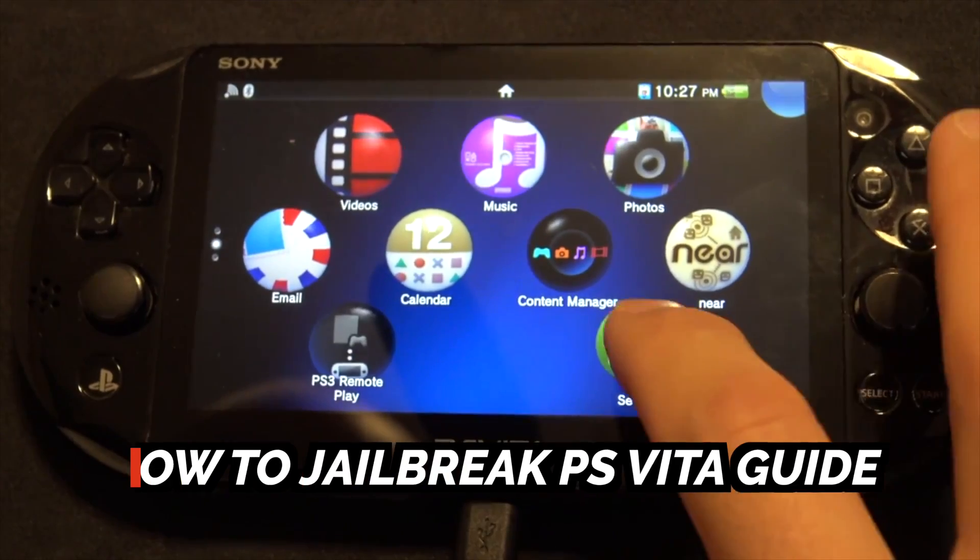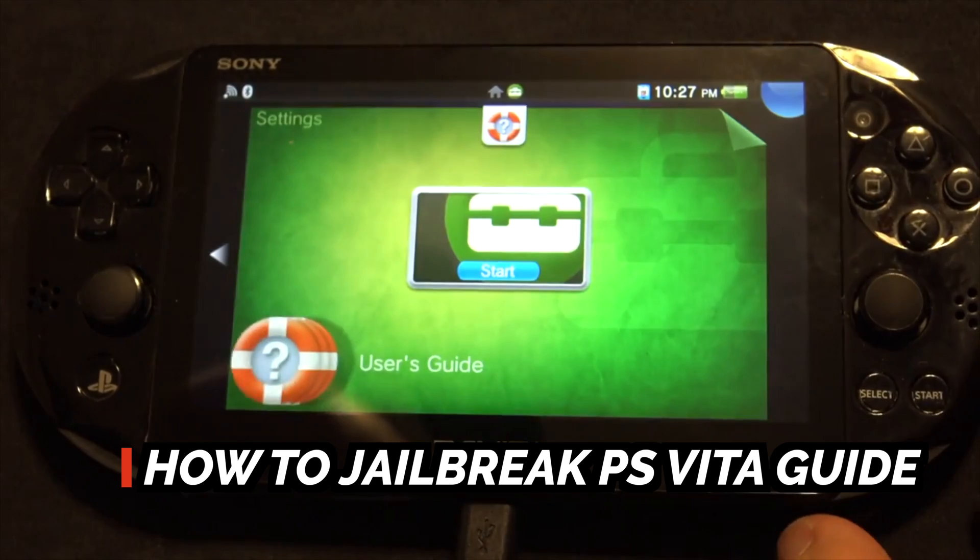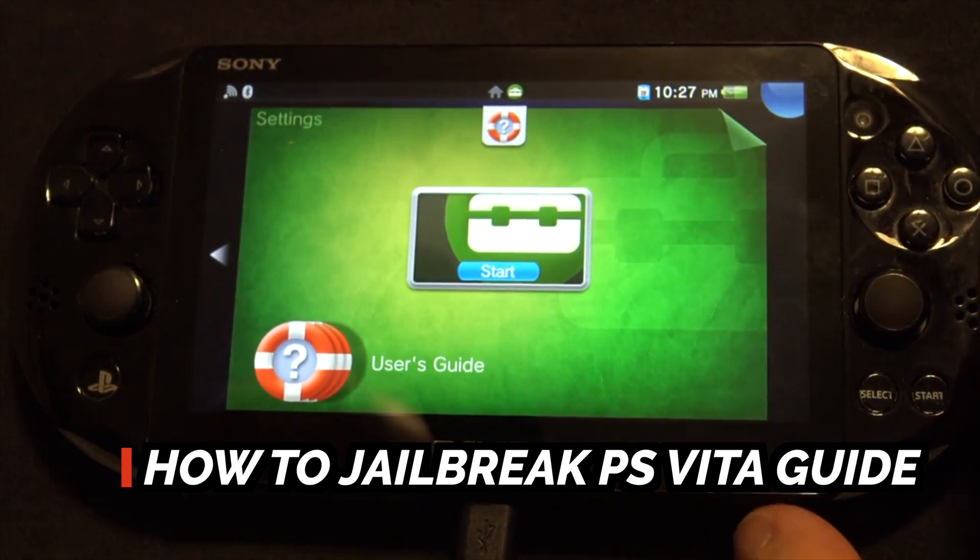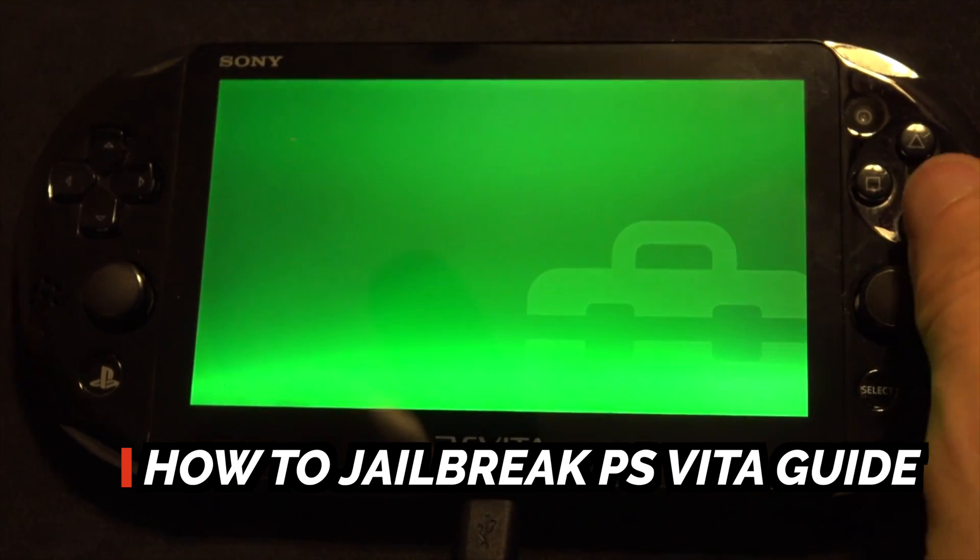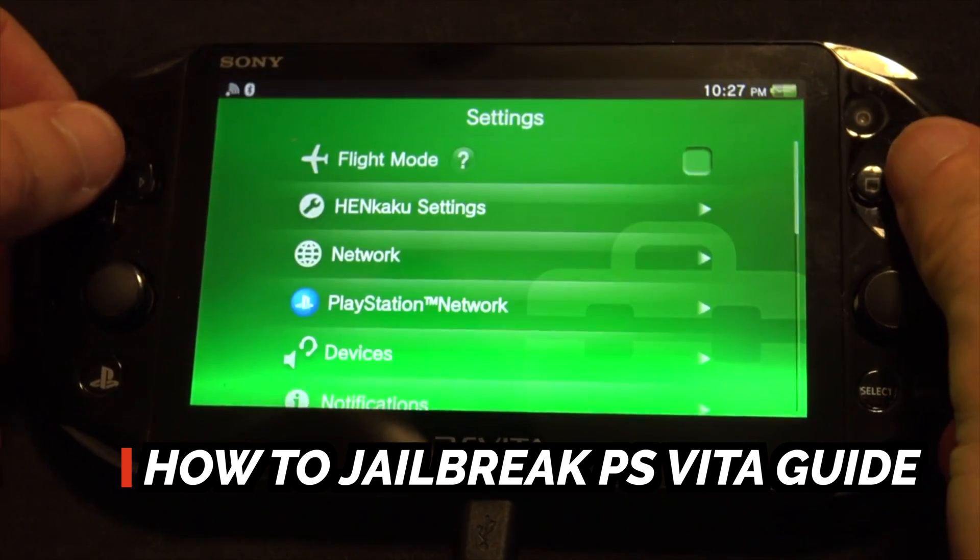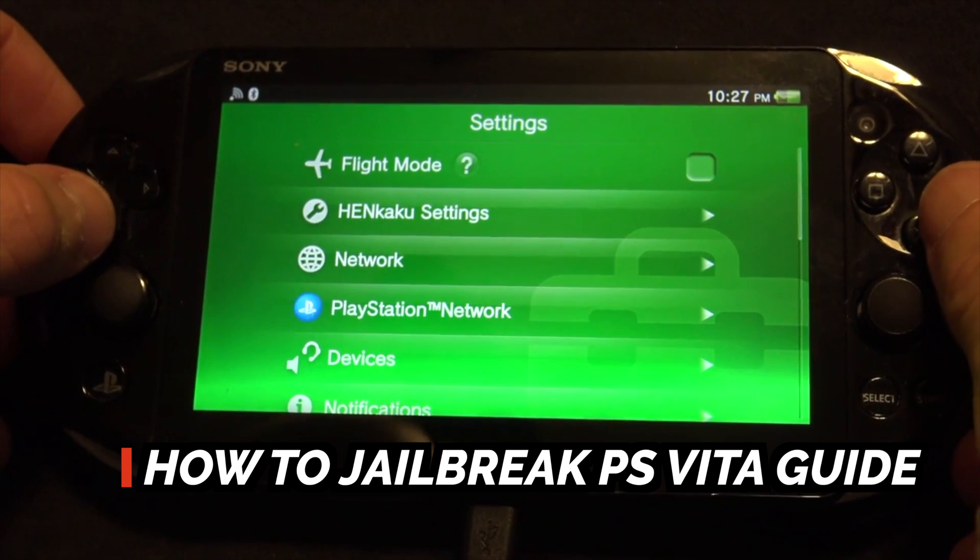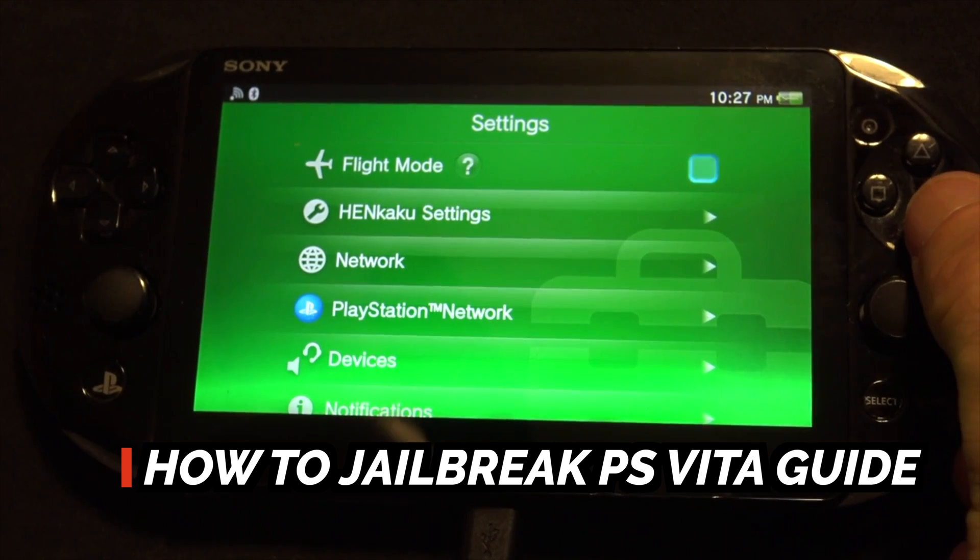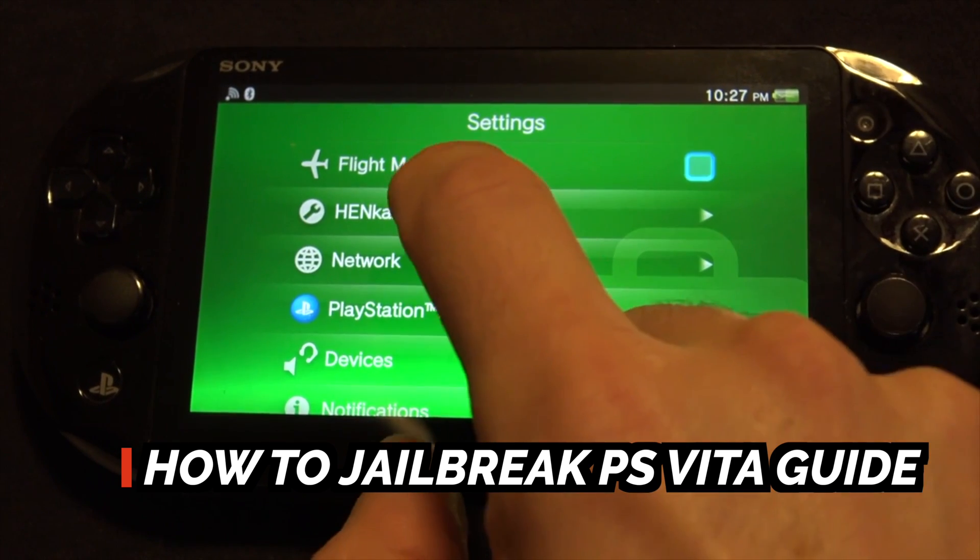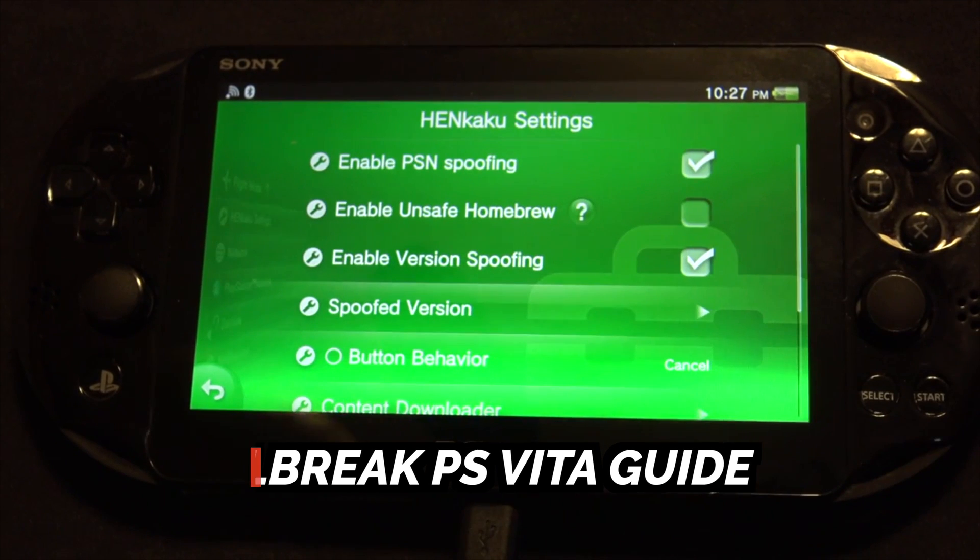Here we go. If you haven't done the jailbreak on your PlayStation Vita yet, you'll need to in order to be able to install RetroArch. I have a complete video on how to get this done, and it's linked right here and in the description below. So if you haven't done it yet, make sure you go there first.